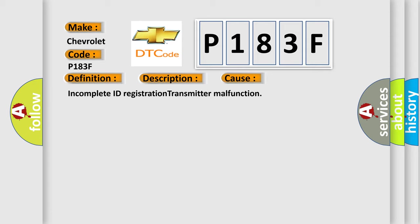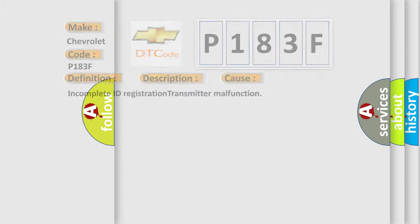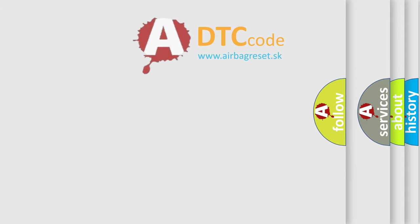Incomplete ID Registration Transmitter Malfunction. The Airbag Reset website aims to provide information in 52 languages.